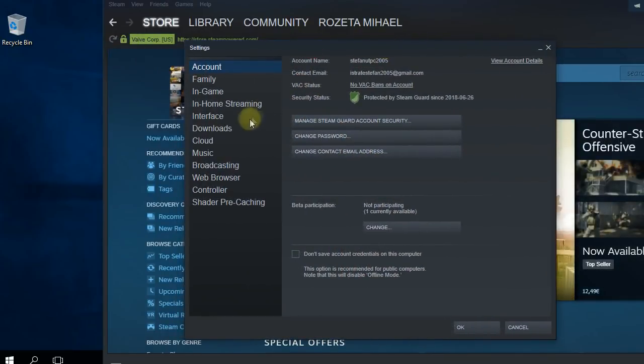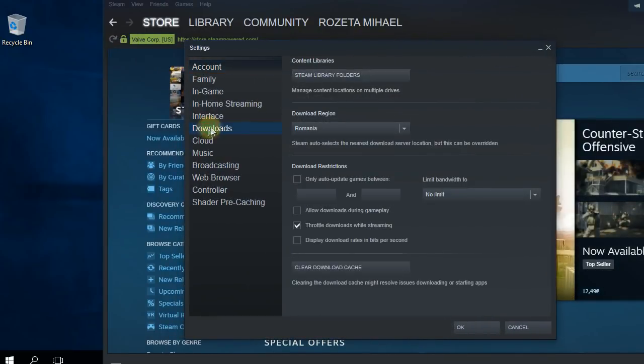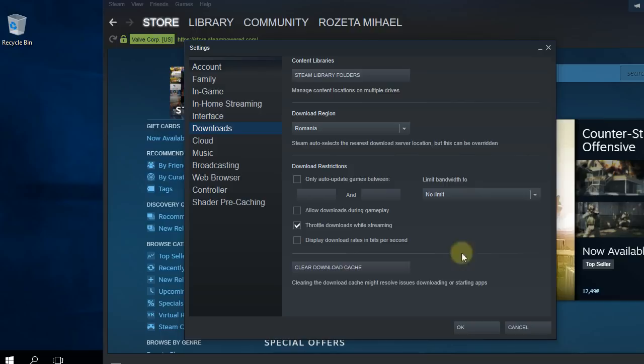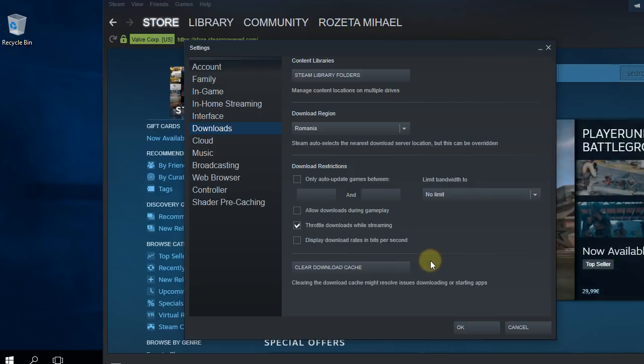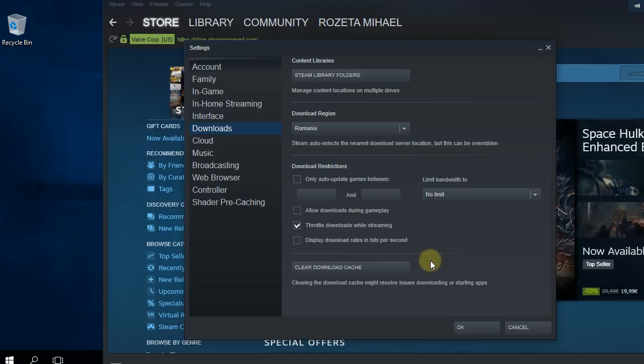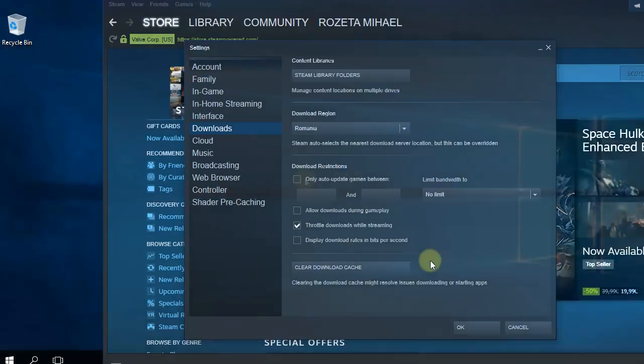Clear download cache. Click on it and the download cache will be cleared. Hopefully the download speed will be reset and won't be stuck at zero bytes per second.